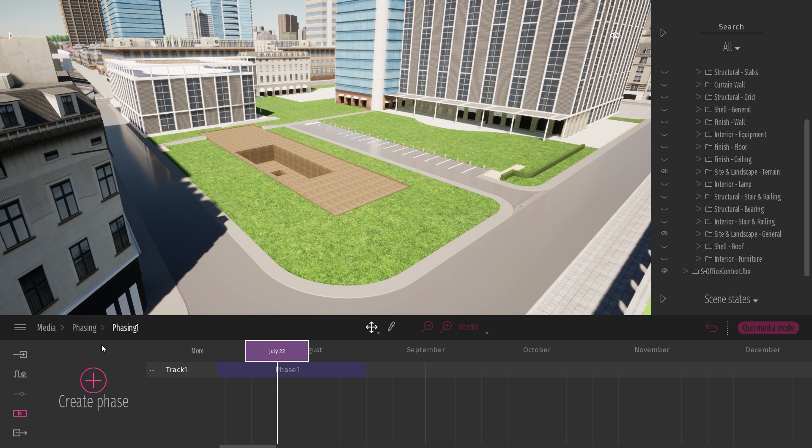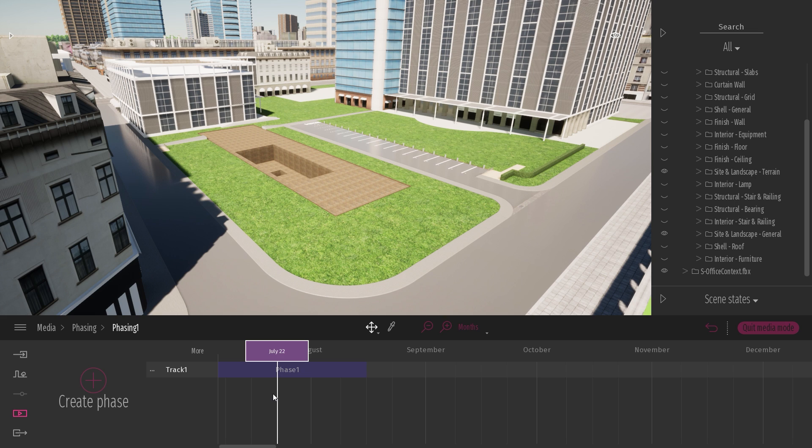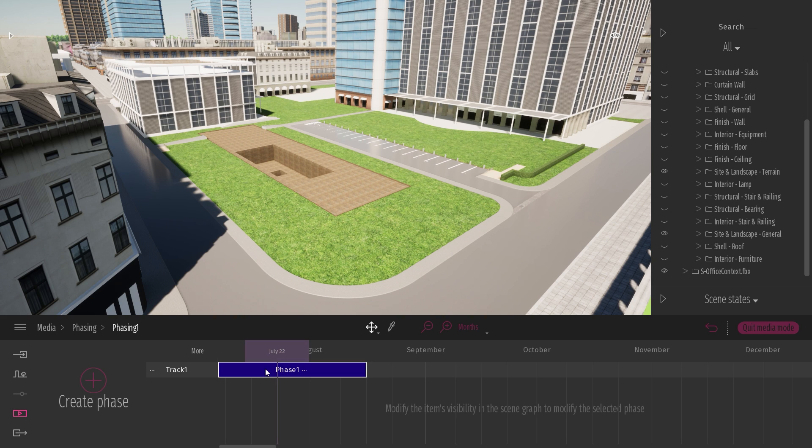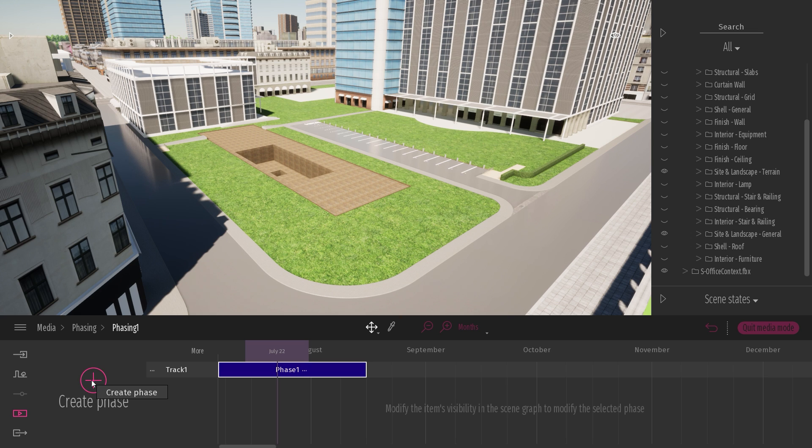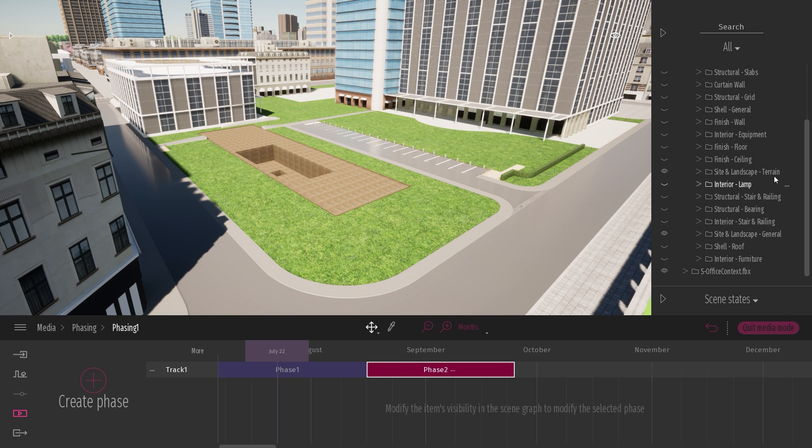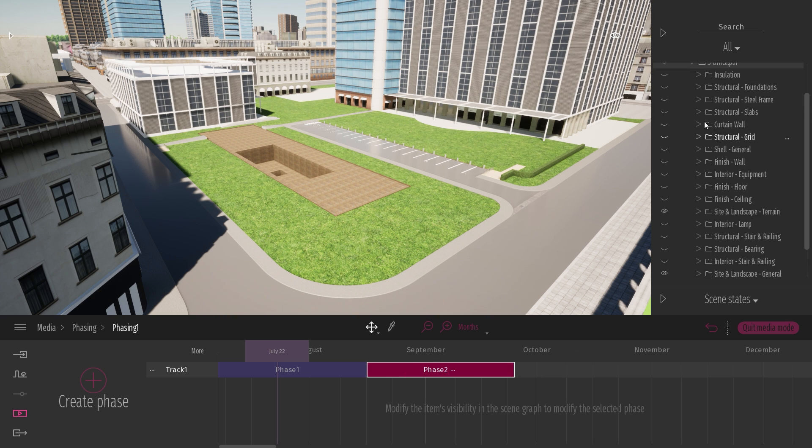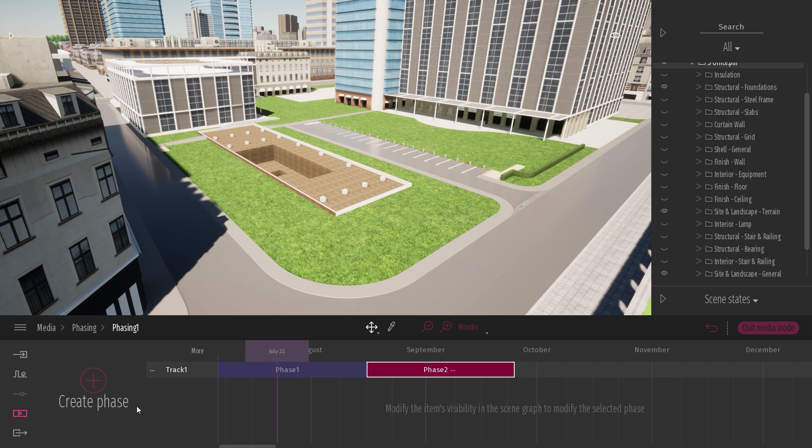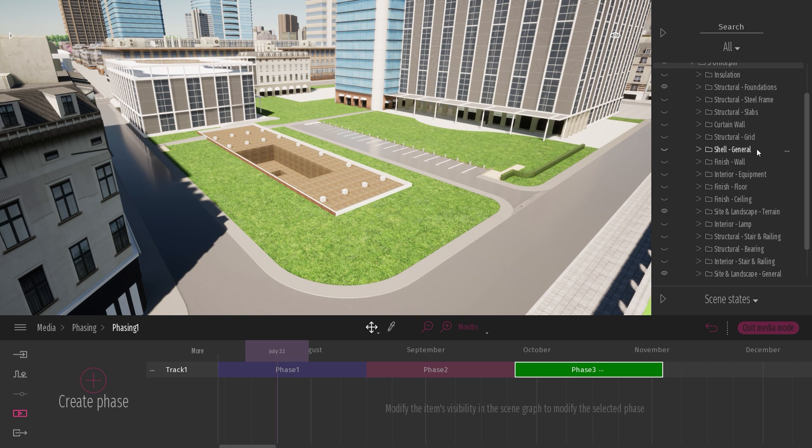So now let's create a new phase. To create a new phase, you need to click on the plus button. Before that, there are two different scenarios. Either you have already a phase selected. Here I have phase one selected. If I click on the plus button, this will create a new phase next to this one. So now in this new specific phase, I can for example start to unhide the foundation. I can create a third phase. And in this phase, I will come to the slabs.